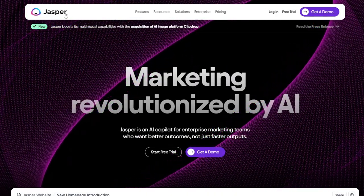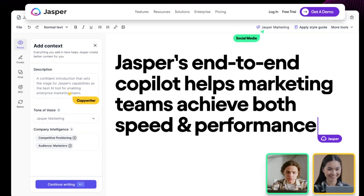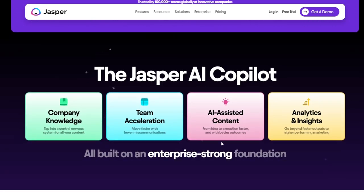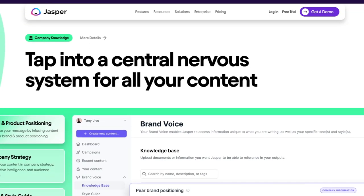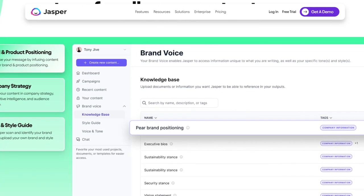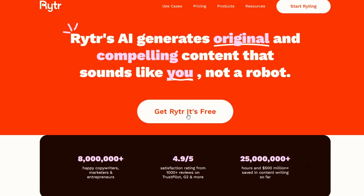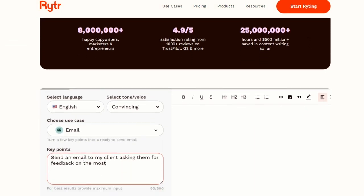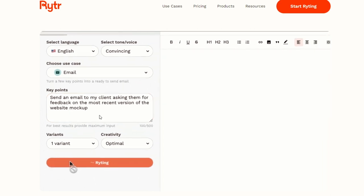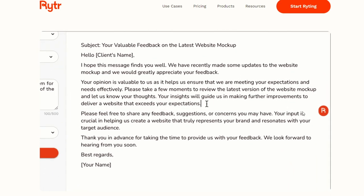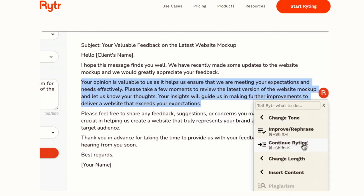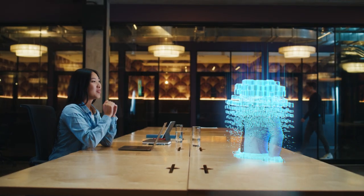Jasper: another powerful contender in the AI writing space, Jasper excels at generating different content formats, including engaging questions. It offers a user-friendly interface and various templates specifically designed for crafting quizzes and polls, perfect for your TikTok content. Rytr: an excellent budget-friendly option, Rytr provides a good balance of features and affordability. The free tier allows you to experiment with basic functionalities, while the paid plans offer more control and customization options when generating quiz questions. No matter which tool you choose, remember, AI is your brainstorming buddy, not your replacement. Provide a clear and detailed prompt that outlines your chosen niche, target audience, and desired quiz style.